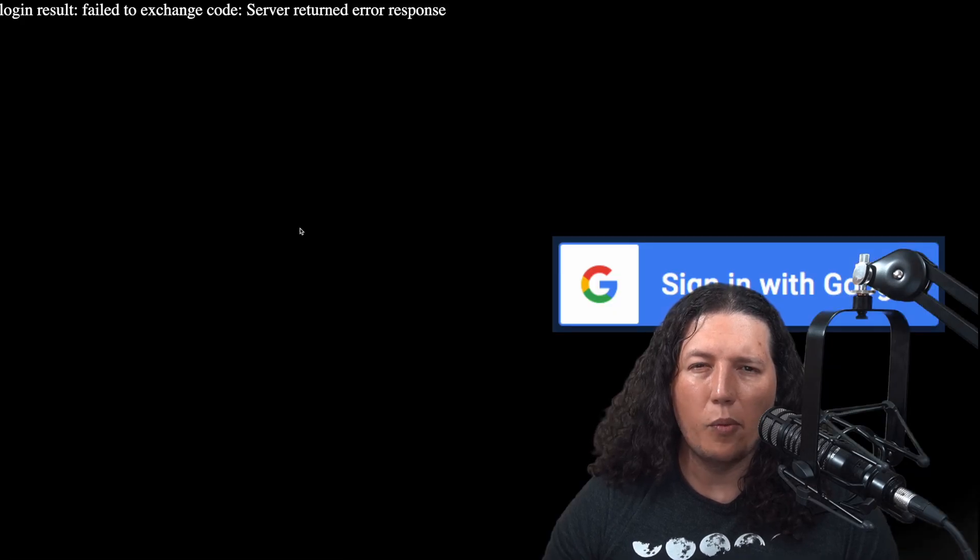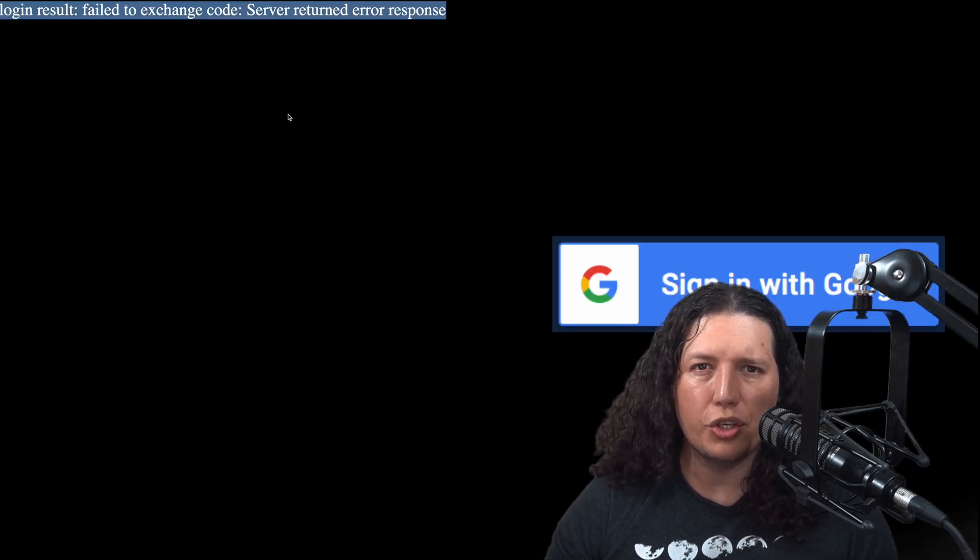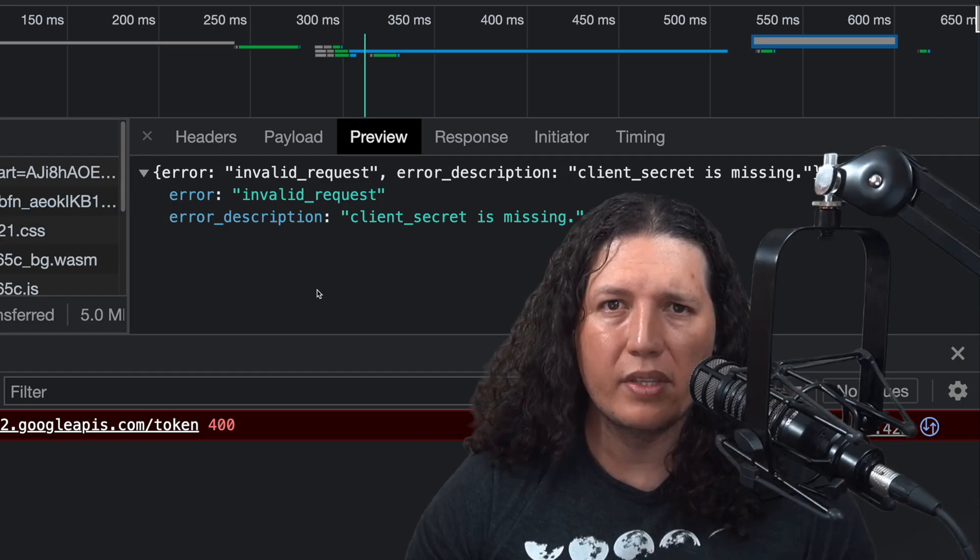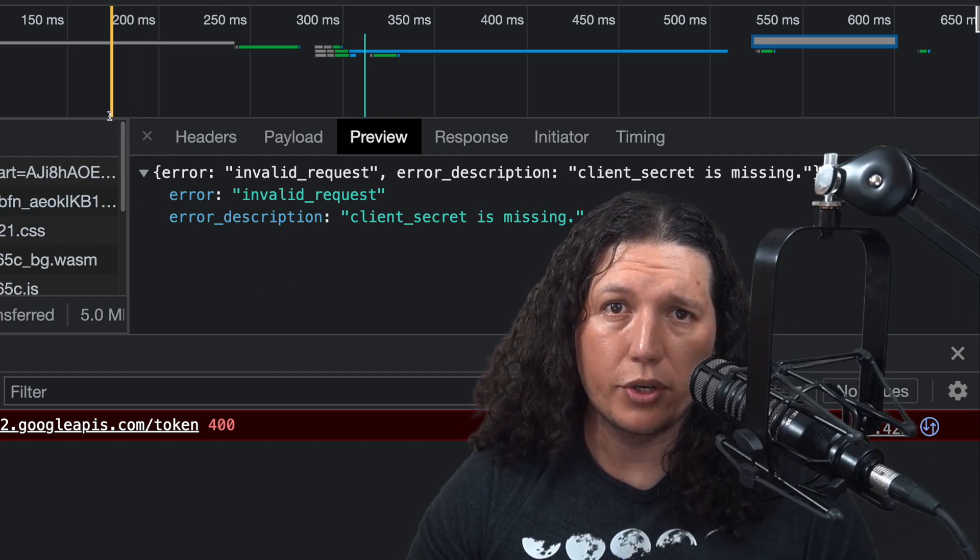But when I requested the token at the end of all the negotiation, I received this weird 400 error. The error is self-explanatory.